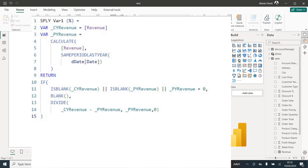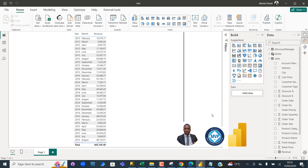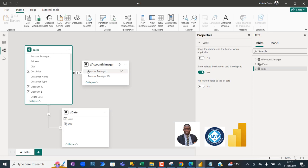Today I'm going to show you how to calculate same period last year variance percentage using variables. This is going to take into consideration using the IF logical DAX function to handle zero or blank when current or previous year values are missing in the model.